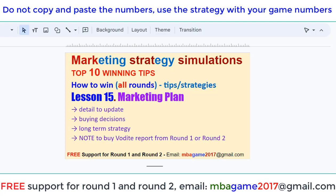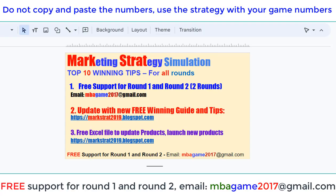If you have any questions, you can send an email to mbigame2017.net or get free support for R1 and R2. Check the blog for updates, the free winning guide and tips, and download the free software to calculate updates for the product.